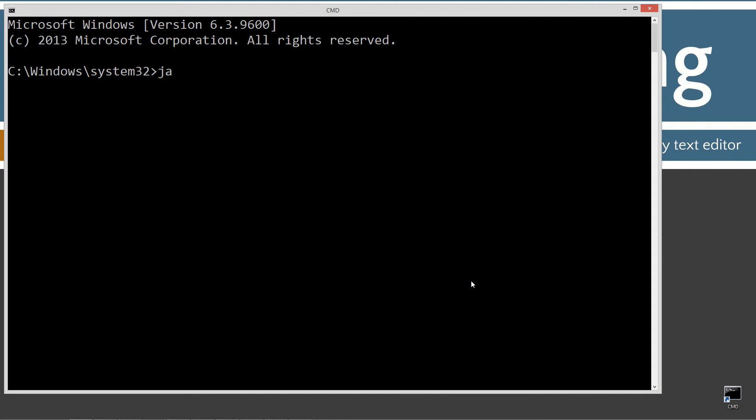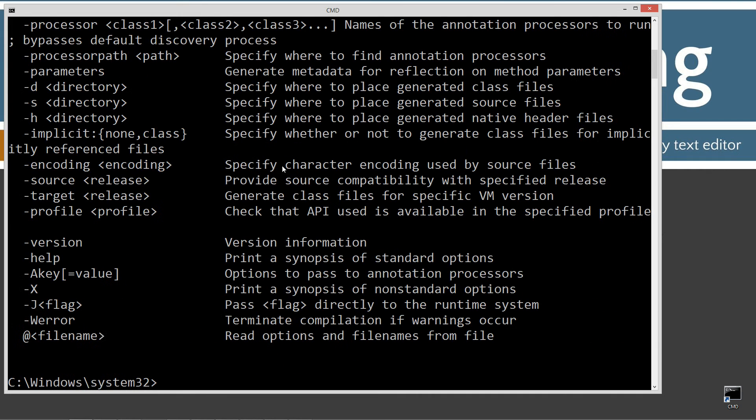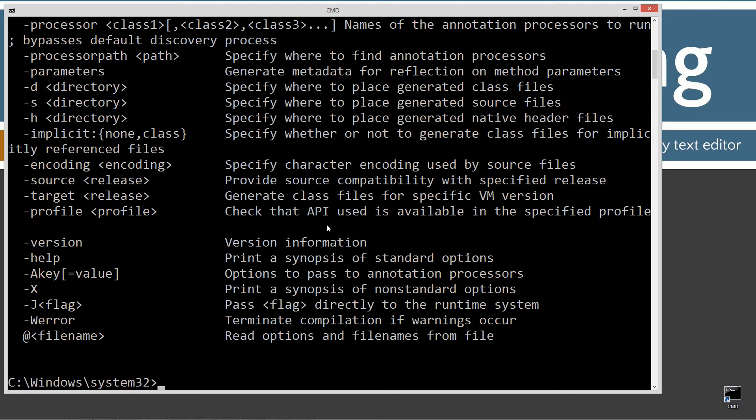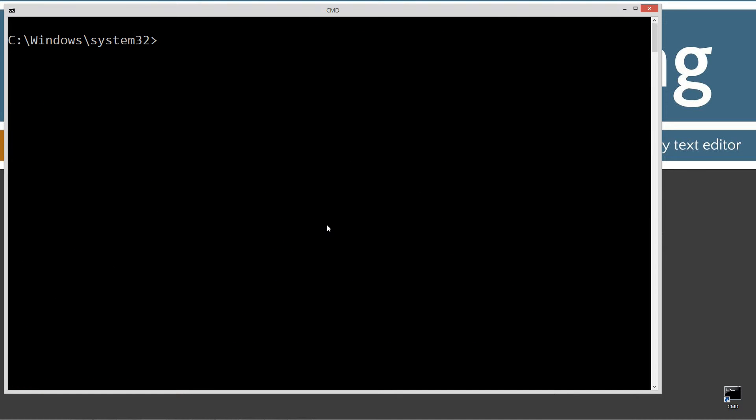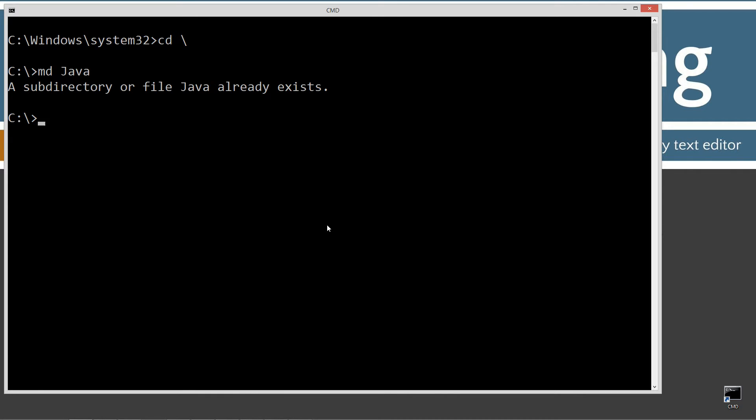We'll type in Java C, which is the Java compiler command. Press enter. Now, you should see all this stuff scroll by. If you don't, go ahead and watch my tutorial on installing the Java development kit. You want to make sure you get that installed and configured properly prior to continuing. Type in CLS to clear the screen. CD space backslash. CD is short for change directory. Backslash tells it to go to the root. Type in MD, which is make directory, and Java. I already have it, but if you don't, it'll create it for you.